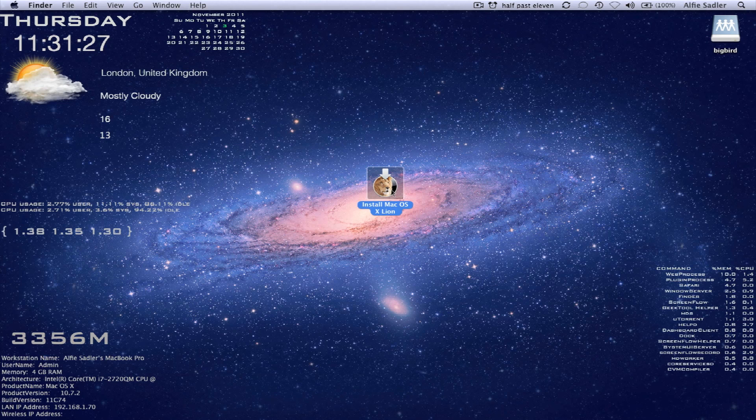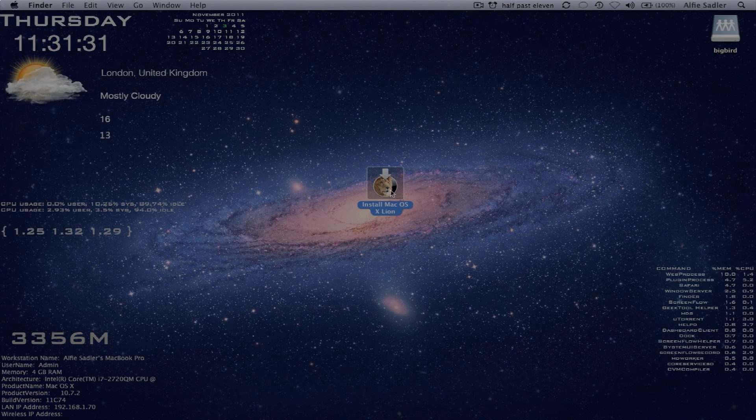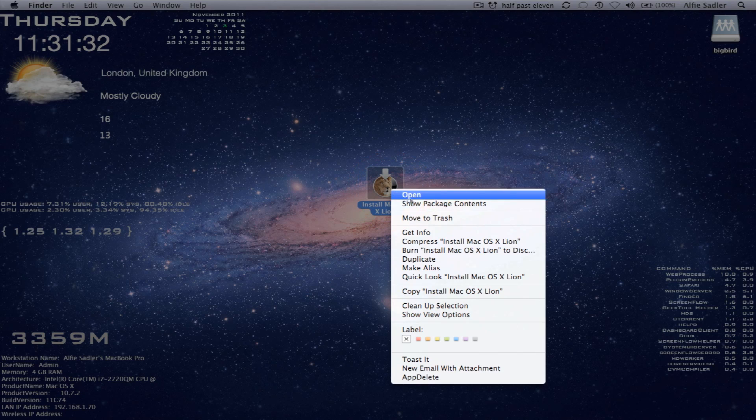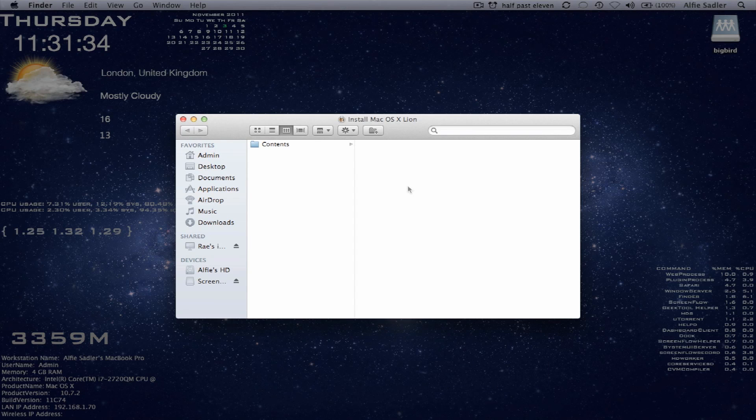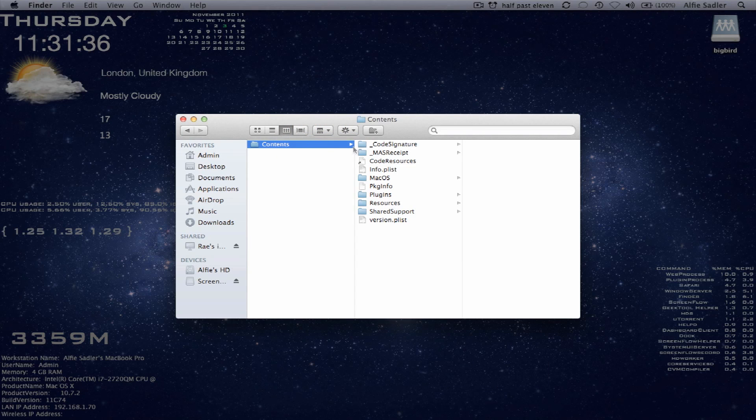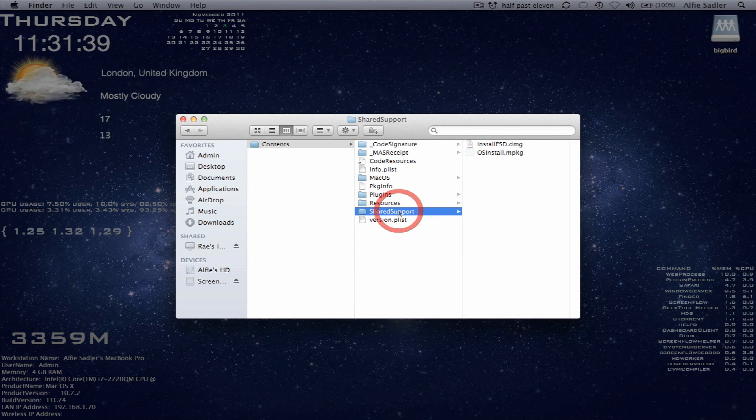So the first thing you're going to want to do is you're going to want to get your application here, right click on it, show package contents, go in the contents folder